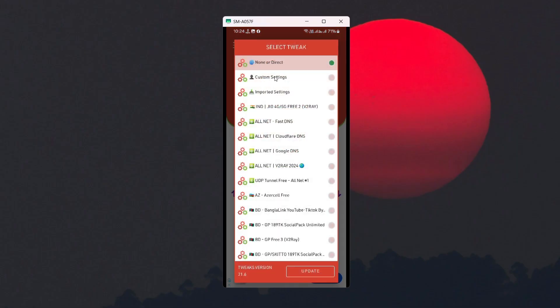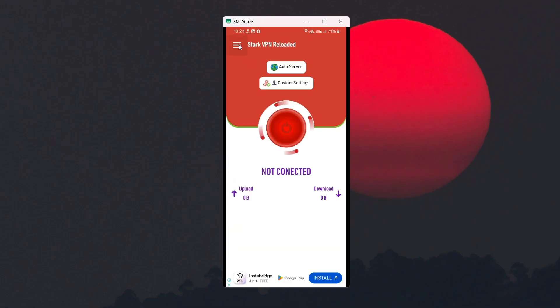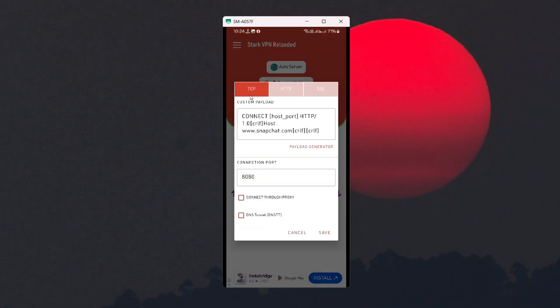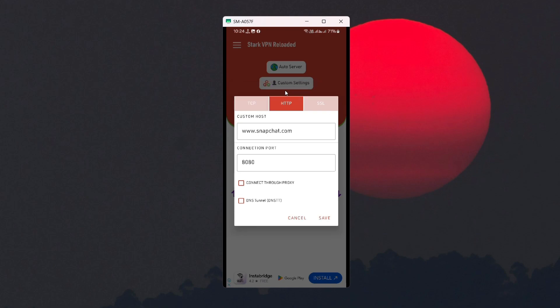Go to the navigation bar and click on Custom Settings. Here we have several connection methods. We have the TCP method, which connects via payload, and we have the HTTP method.